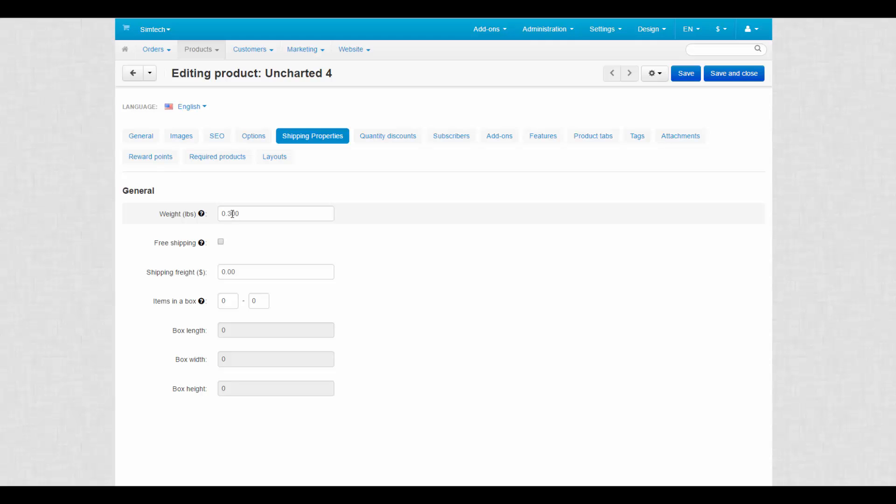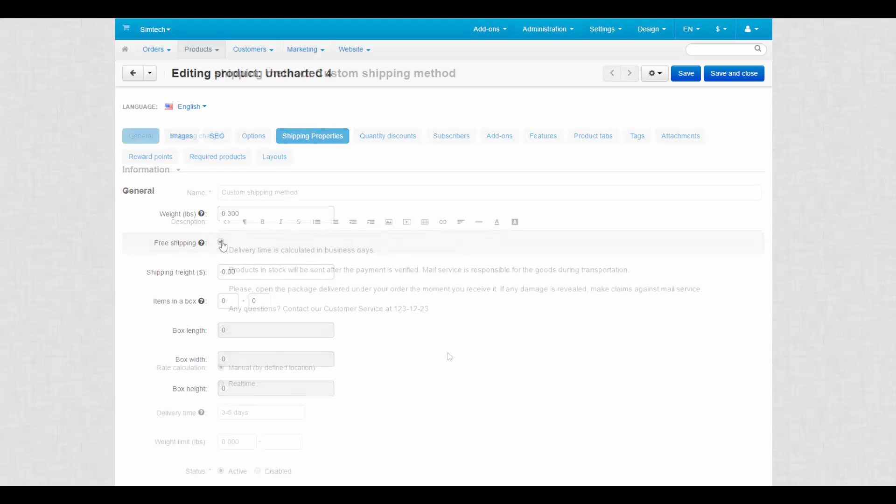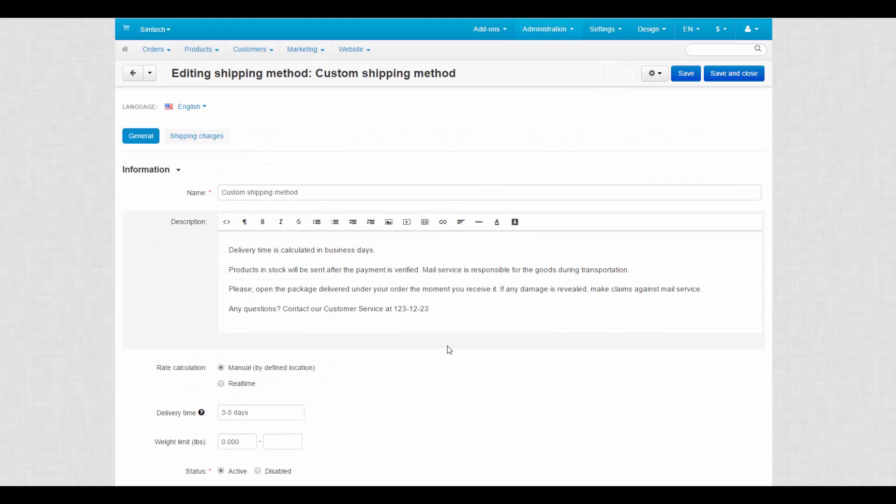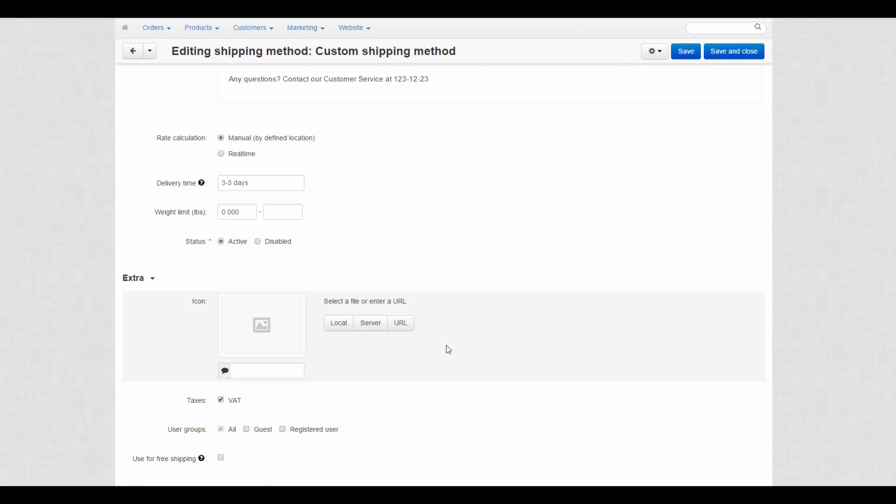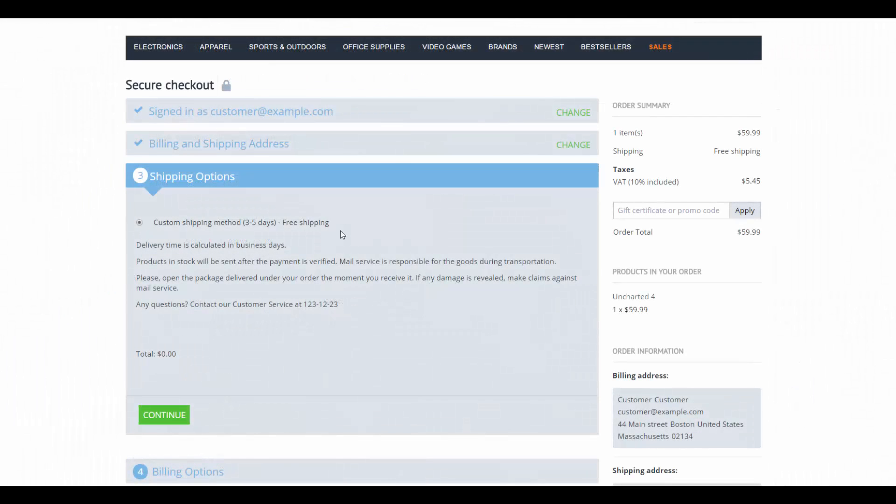Free shipping. Tick this checkbox and the product will be excluded from the shipping cost calculation. Again, this setting is related to the similar one from the shipping method settings. Only if both of them are enabled, free shipping becomes possible.